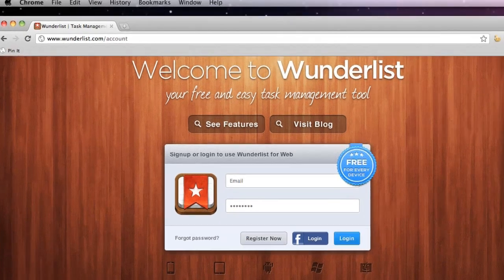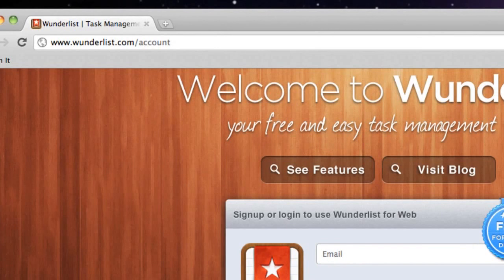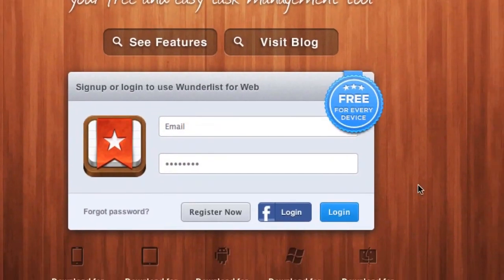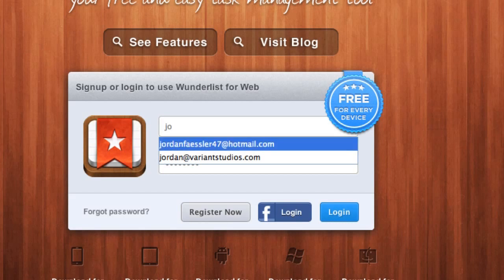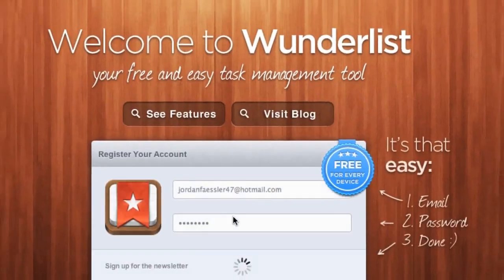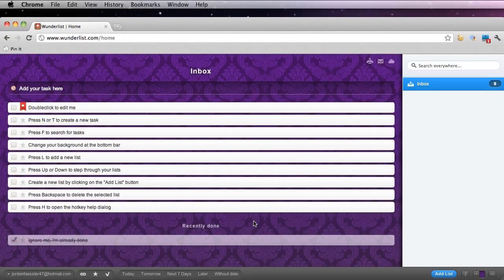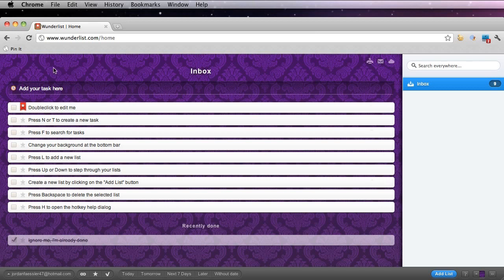Now let's get started. Go to Wunderlist.com. Enter in your email and password that you wish to use and click this grey register now button. You're now in your inbox. Here you can add tasks, and you can see that they have already given me a few to-dos. They're like mini tutorials built in.